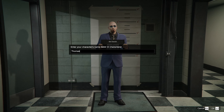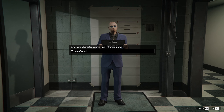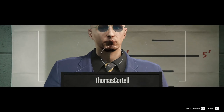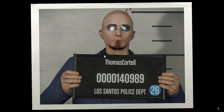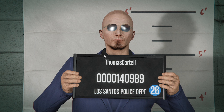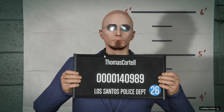Here we go — let's name him Thomas. Oh, it doesn't actually let me put a space. And that's how you make Thomas Cortell. Hope you guys enjoyed this video and support the channel. Thanks for being here — in case I don't see you, good afternoon, good evening, and good night.